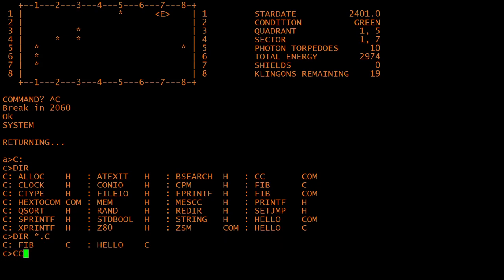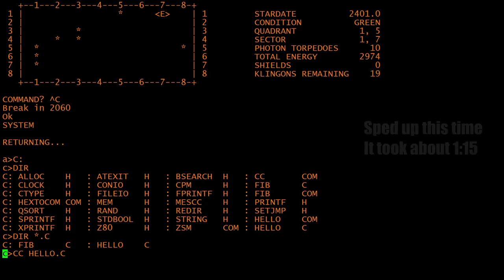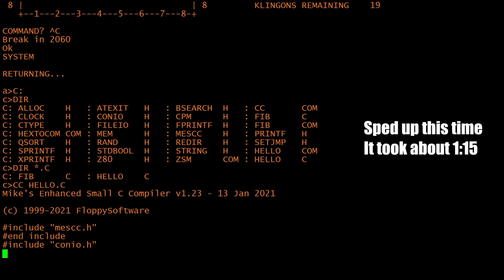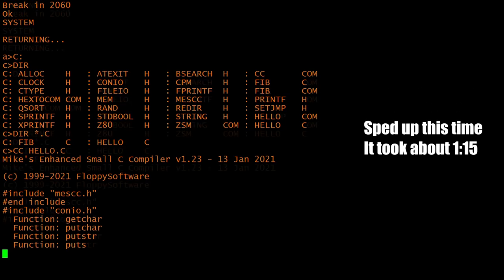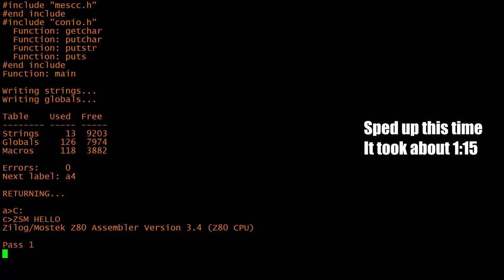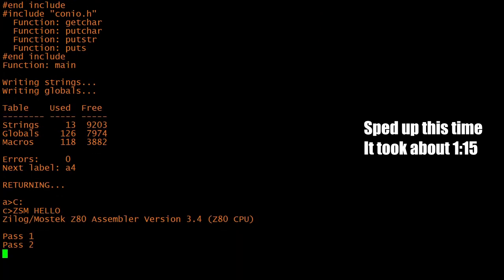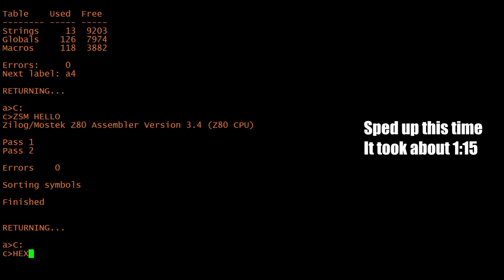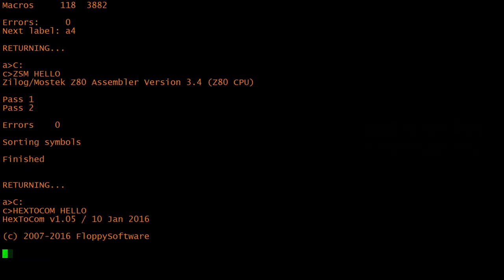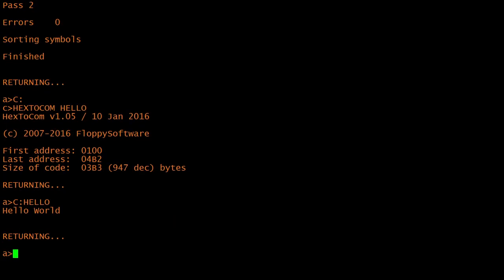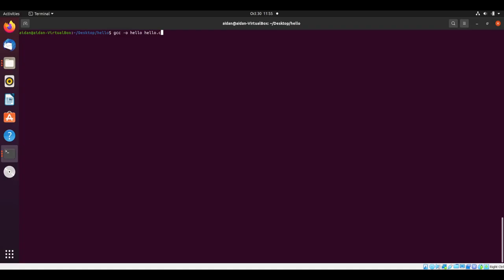Have you ever seen Hello World compile at 8 MHz? For comparison, here's what it looks like on my laptop.